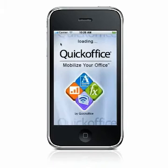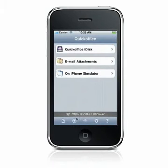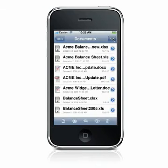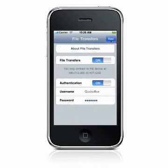When you open QuickOffice, you will see a URL at the bottom of the main screen. This URL can be found if you press the Wi-Fi icon in any file list screen.